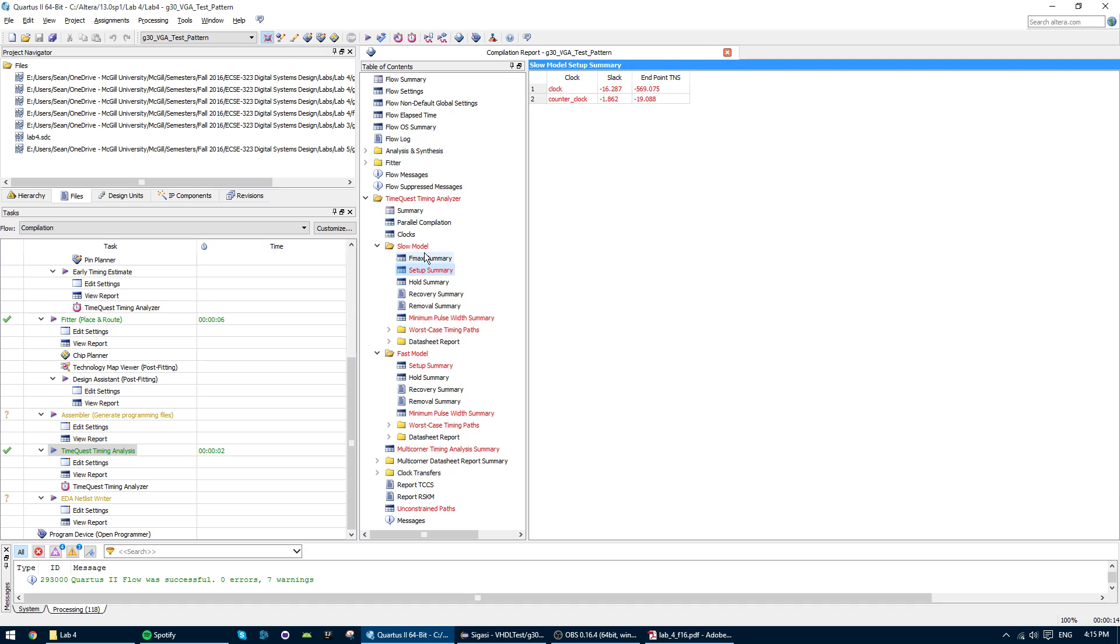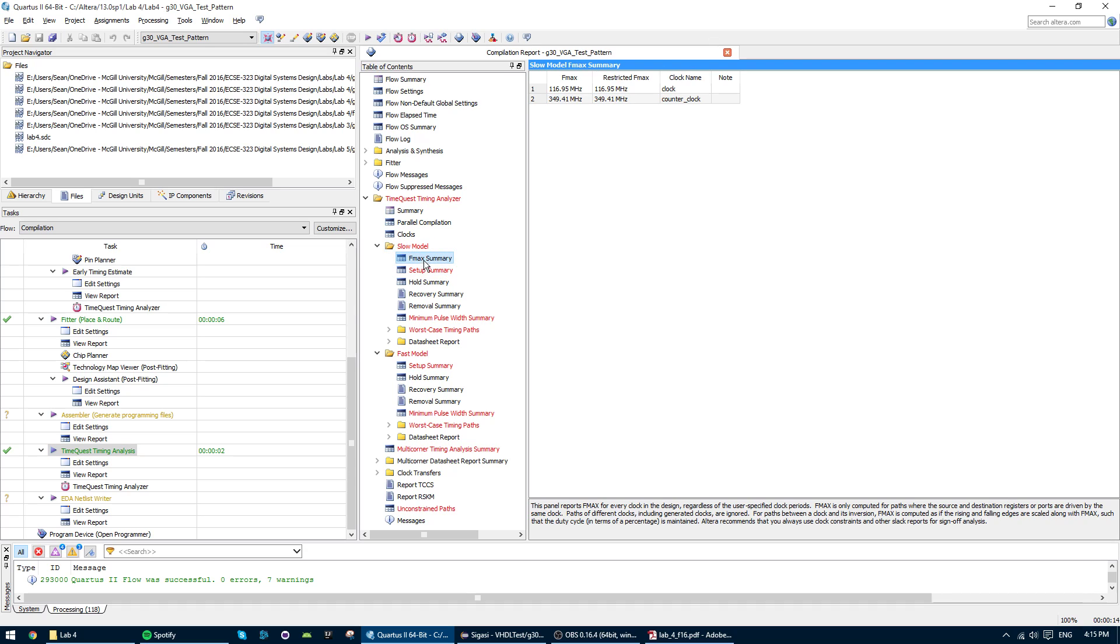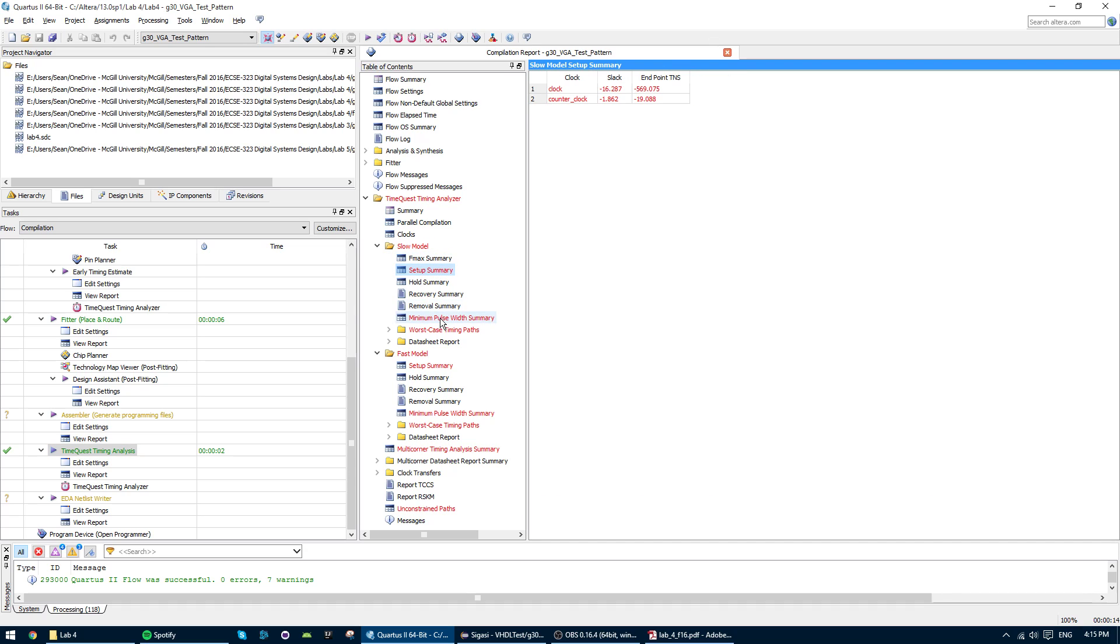So for instance here, everything red indicates that we haven't met our timing requirements. So we have a negative slack, which isn't good. And over here too, we have a negative slack.